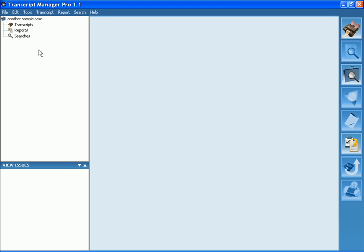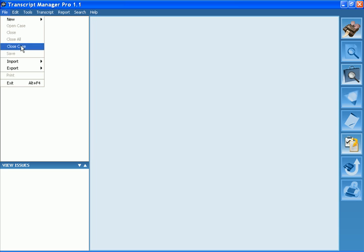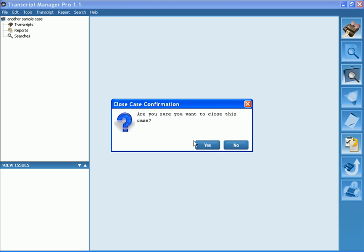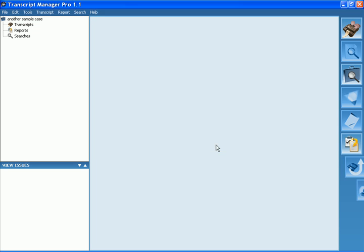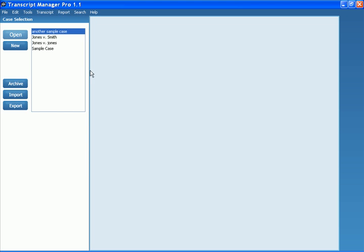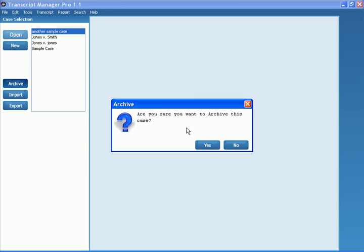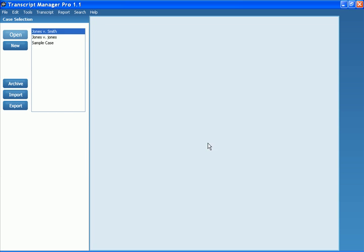Now this was an empty case, but assuming there were transcript searches and reports, they would all be there. And that is how you un-archive or re-import a case that you have archived. Let's go ahead and archive that again, just to clean up our list a little bit here.